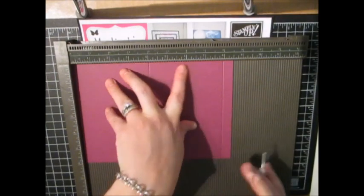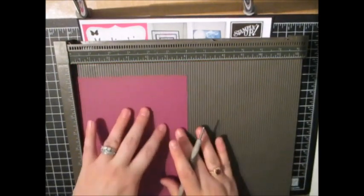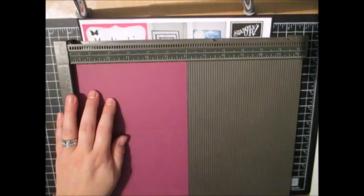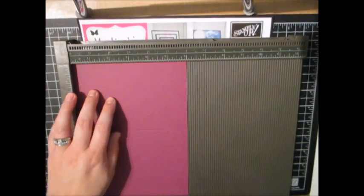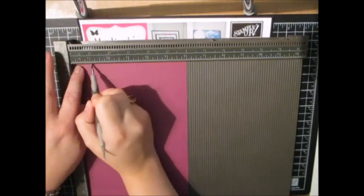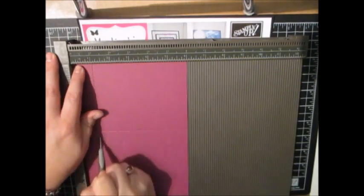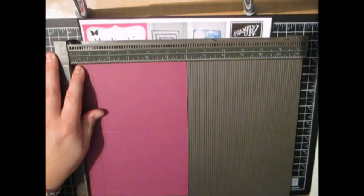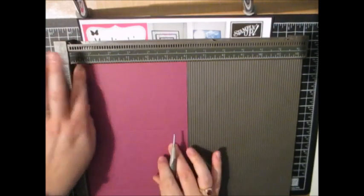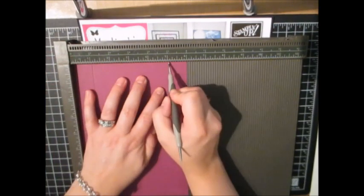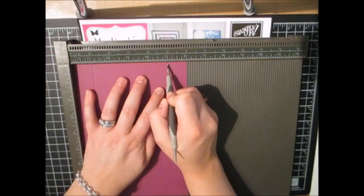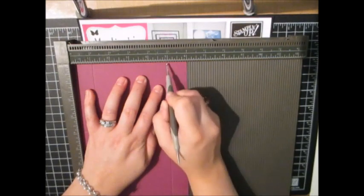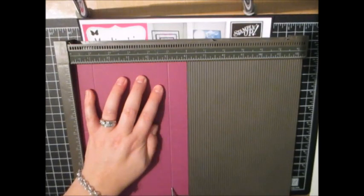Just like that. Okay, now we're going to turn it around. So the 6 inch side is at the top and we are going to score at 1. And we are going to score at 5. Alright, just like that.